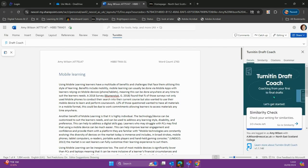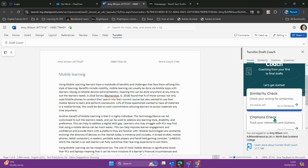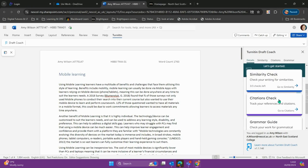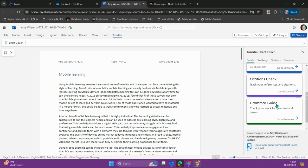We can now use DraftCoach. Here we have similarity check - we can do three per document. We can check our citations and references, and also do a grammar check.